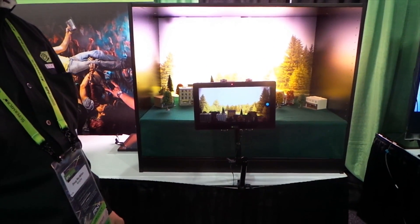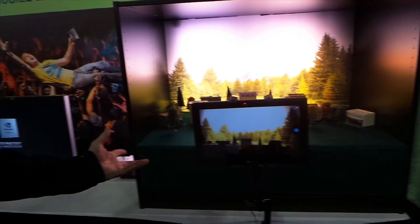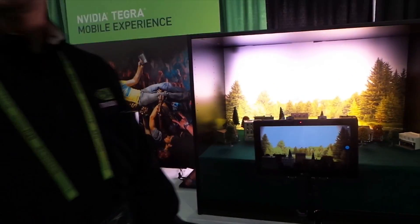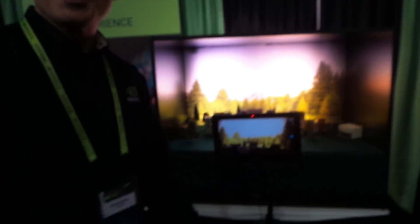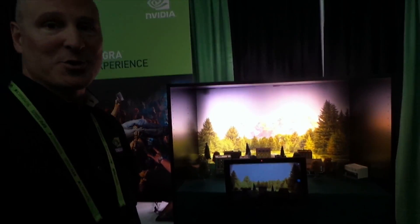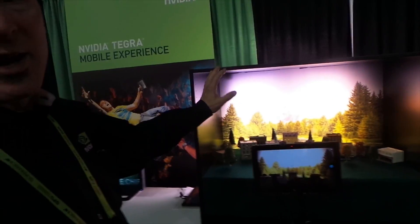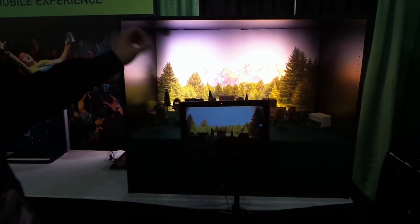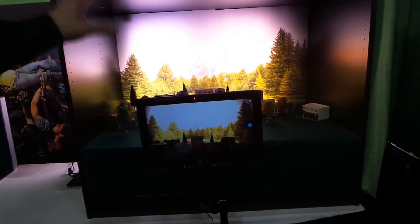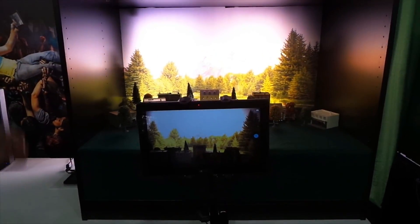Hey everybody, this is Ian with Intu Mobile. I'm here with Doug. He's going to give me a little demo of Always on HDR, part of the Chimera Computational Photography Architecture. Basically what we're doing is showing how we've solved a common photographic problem that people have with their camera phones today.